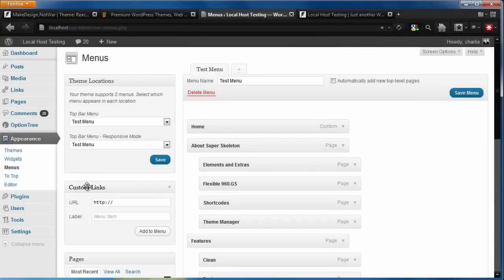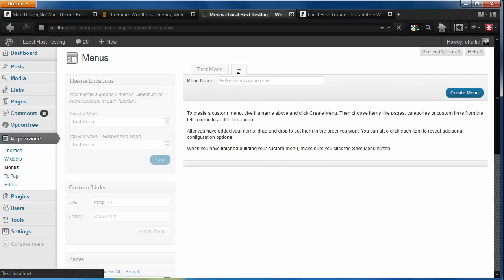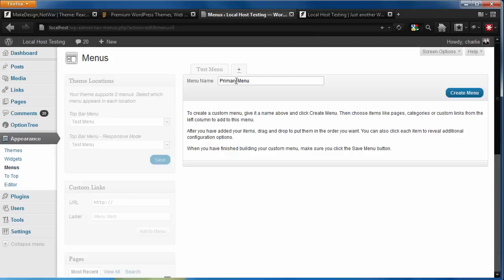We're going to create two menus for this theme. Let's start by creating our primary menu first. To do this, let's add a new menu, give it a title, and create the menu.